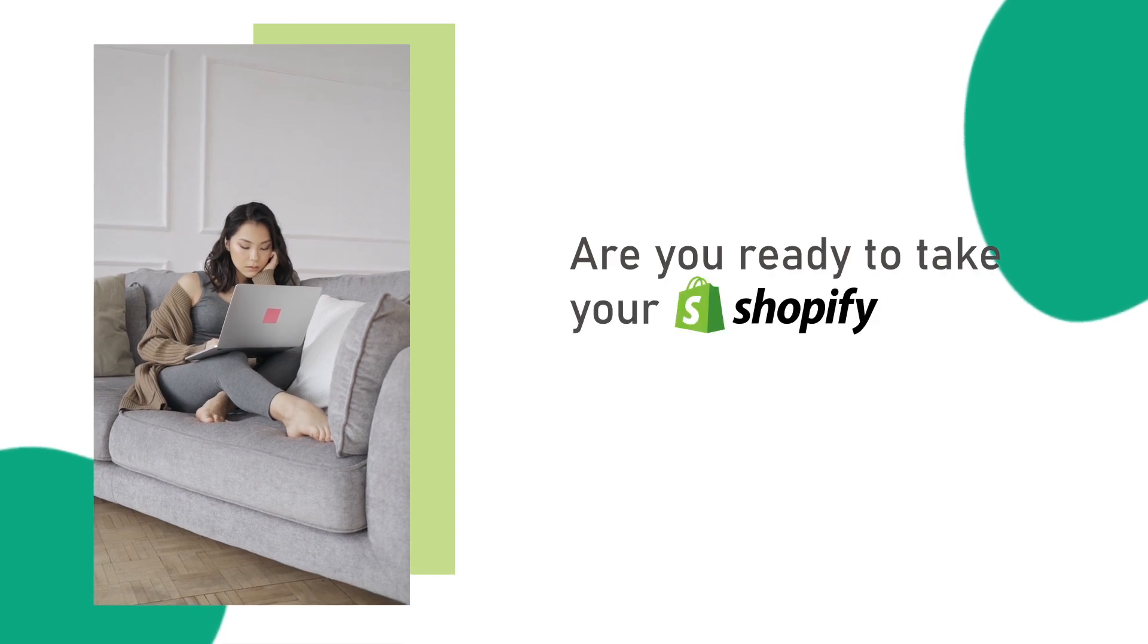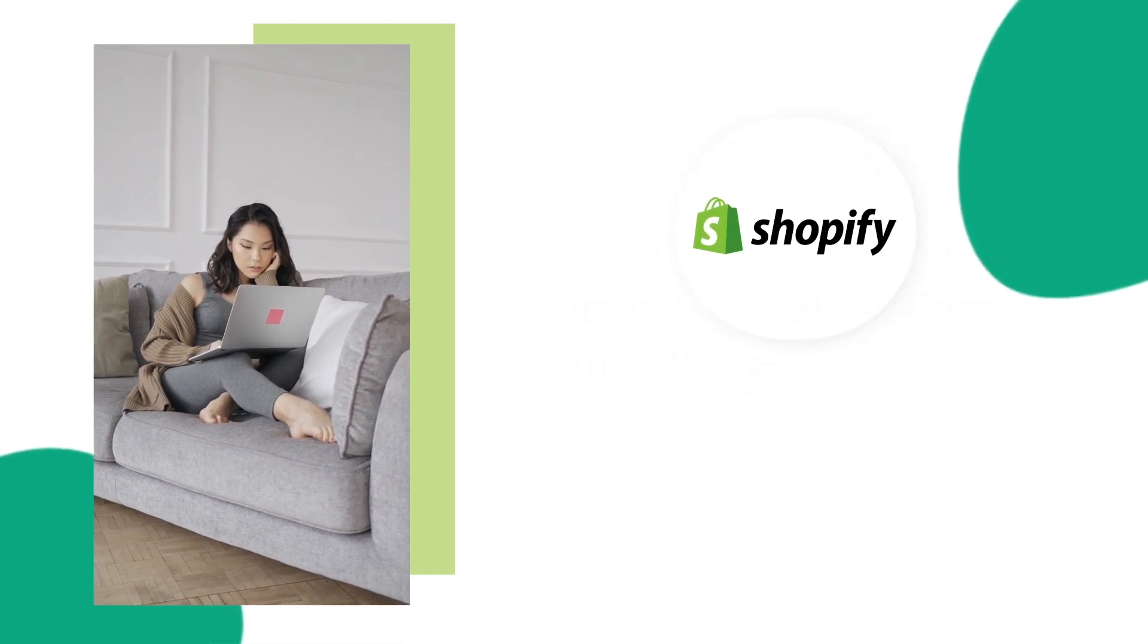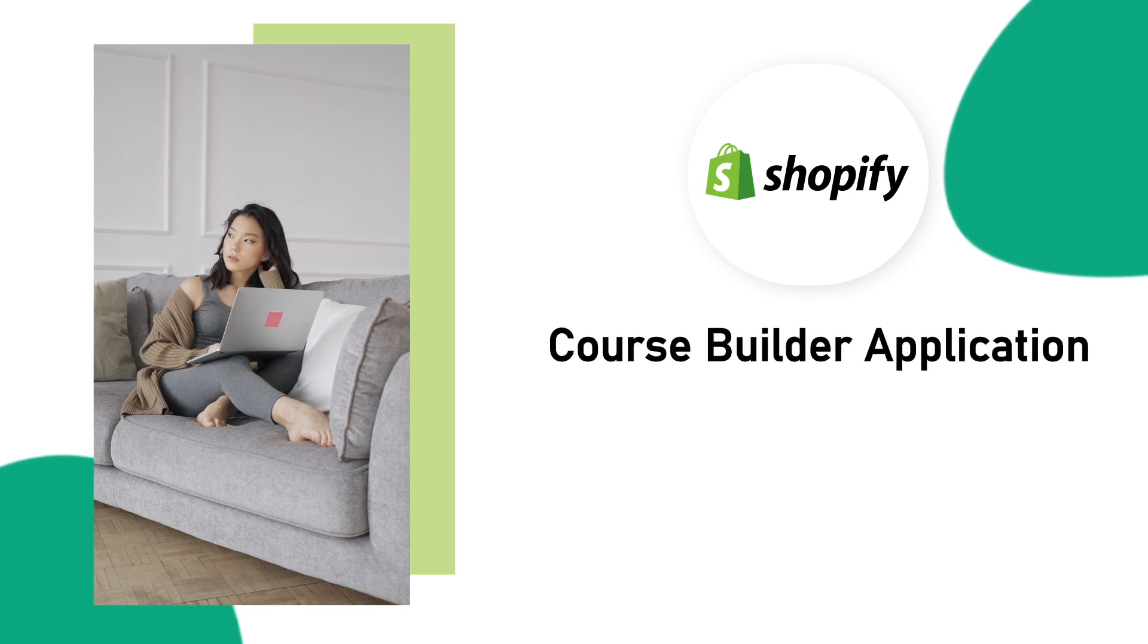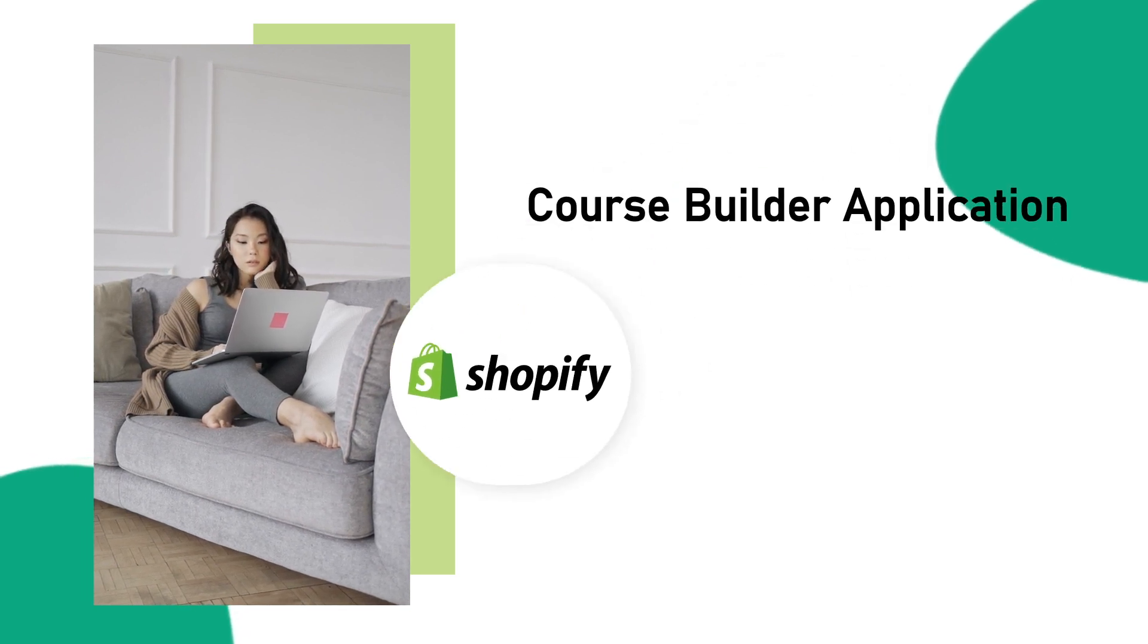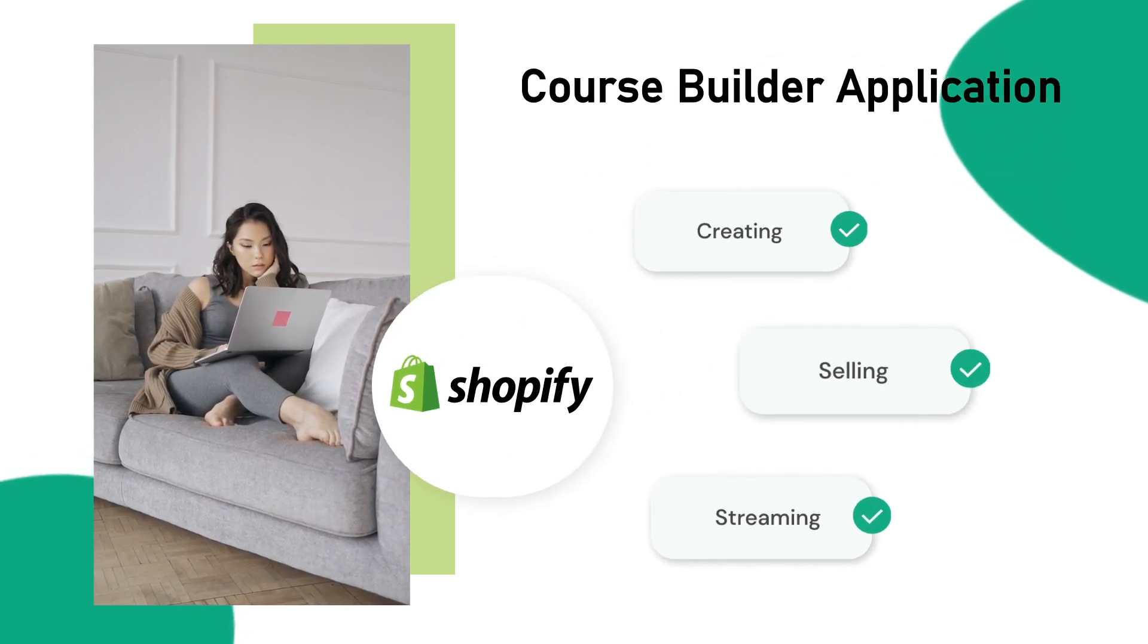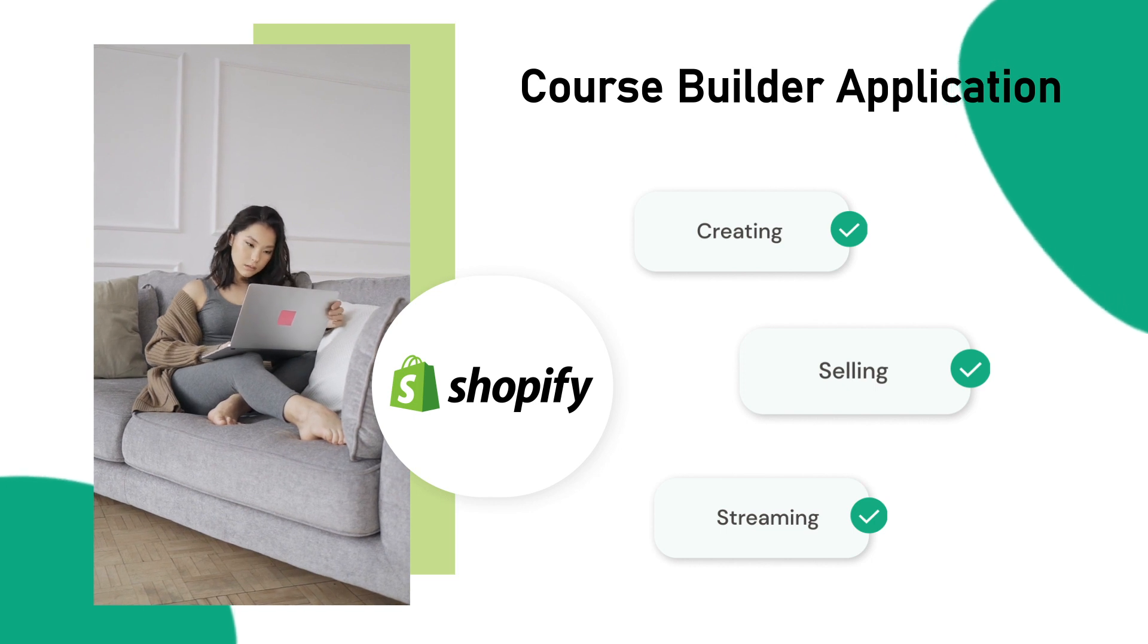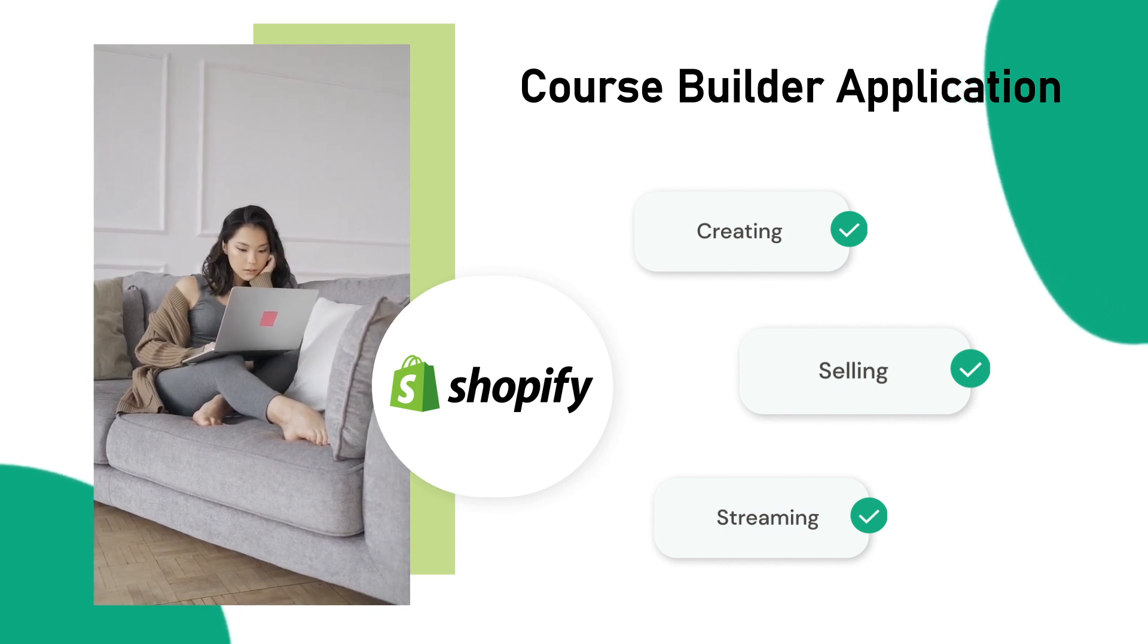Are you ready to take your Shopify store to new heights? Introducing the Shopify Course Builder application, the all-in-one solution for creating, selling, and streaming online courses directly from your Shopify store.